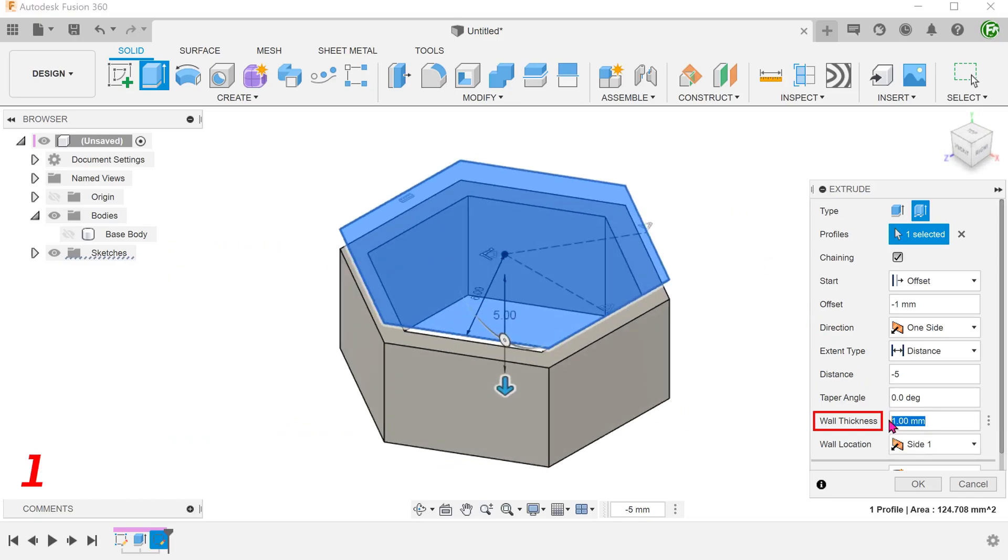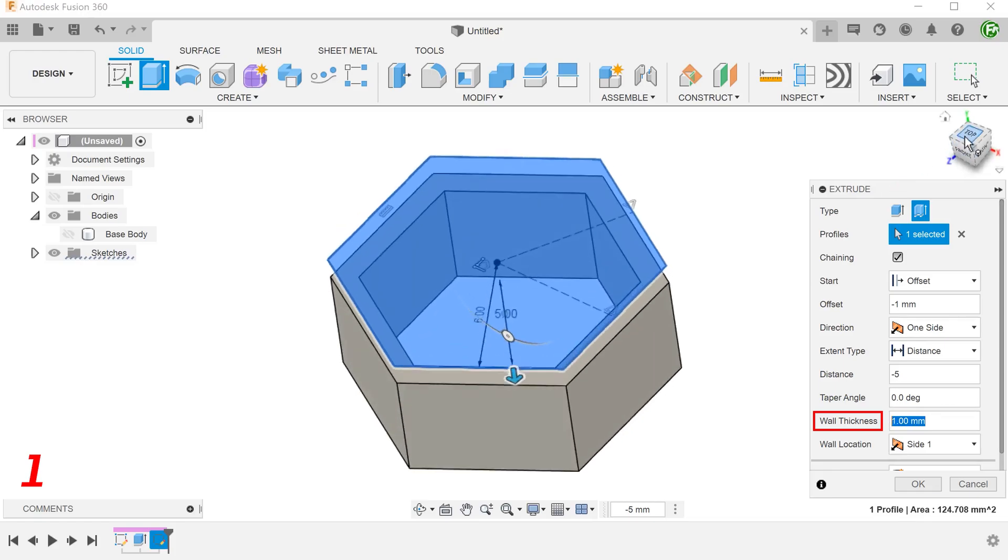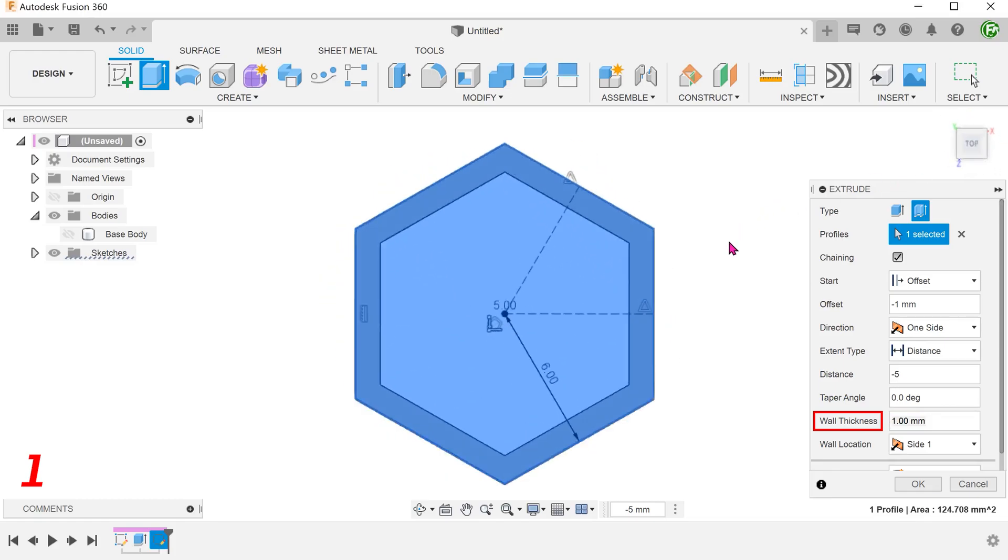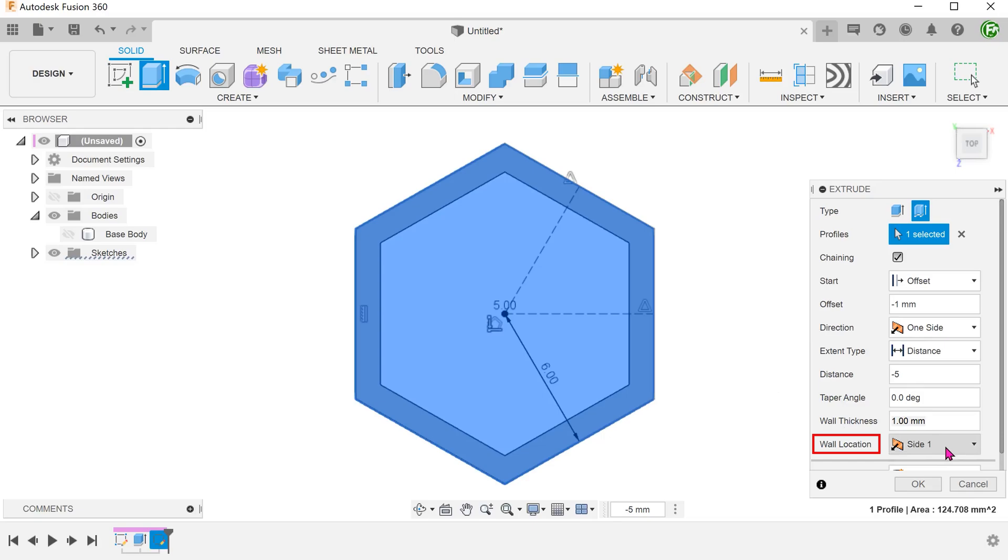And wall thickness. In this case, I will set the wall location to side 1 so that it thickens inwards from the profile.